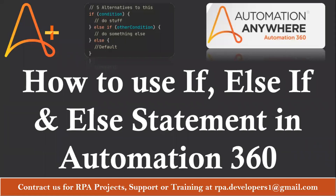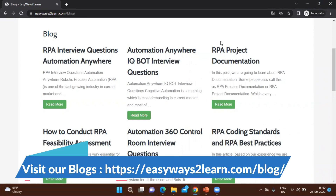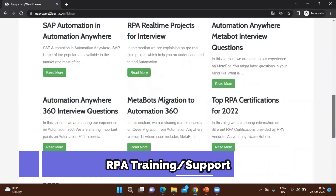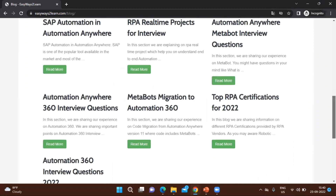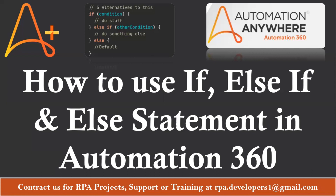Before we start, in case you are visiting this channel for the first time, I would request you to kindly subscribe this channel and support us so we can create more and more RPA tutorials for you. We have also started creating a blog based on RPA Automation Anywhere, and we have uploaded many blogs related to RPA interview questions. I will share the link in the video description section so you can refer to our blog page.